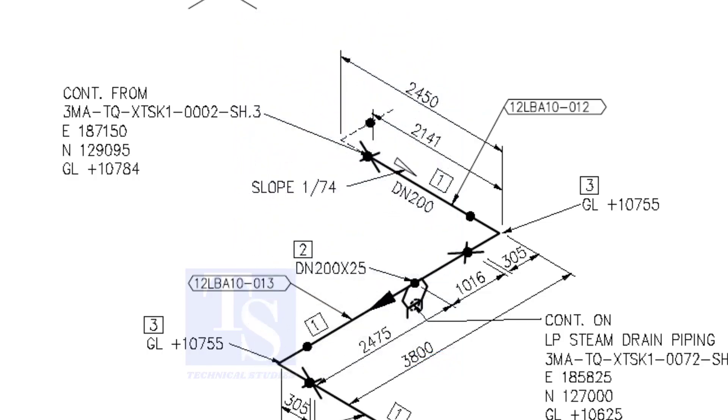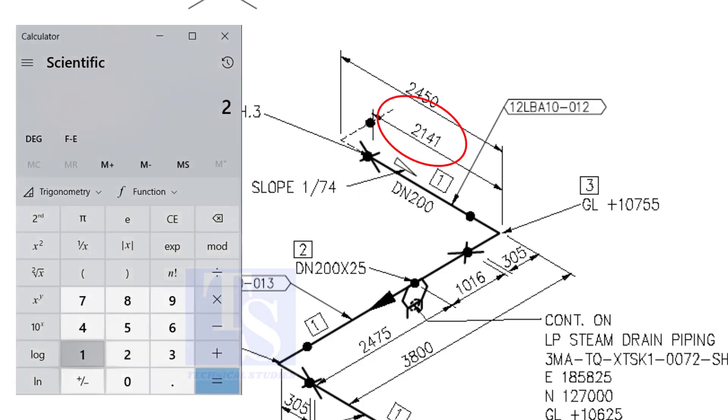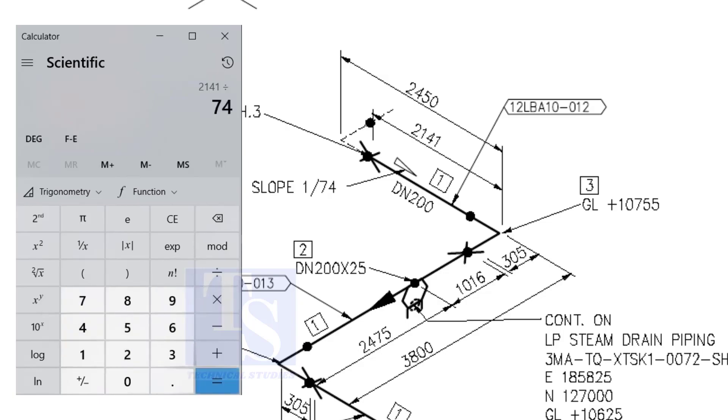Let us check the slope ratio: 1 is to 74. Divide 2141 by 74. The answer is 29 millimeters.